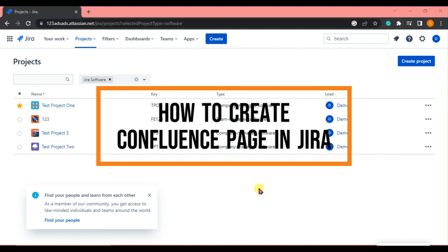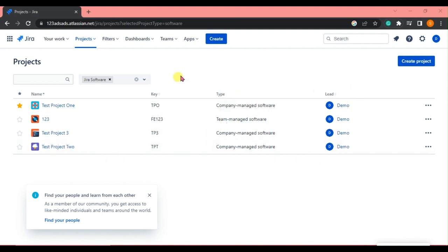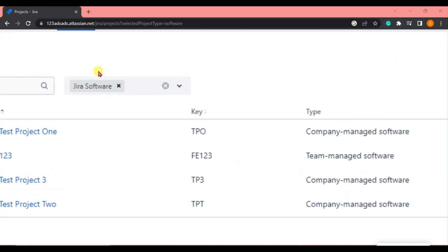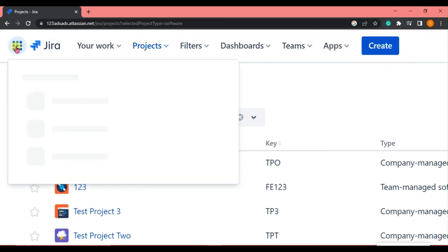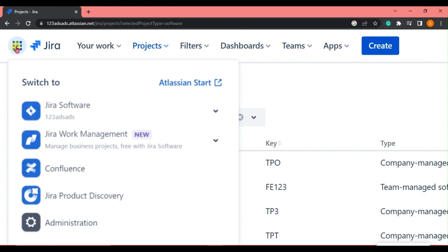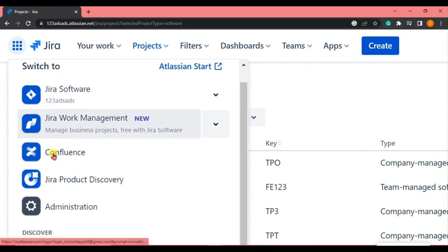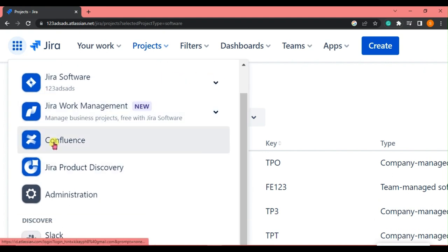Now let's get right into it. This is our Jira interface and all you need to do is go to the upper left corner of our interface, click this icon, and click Confluence.